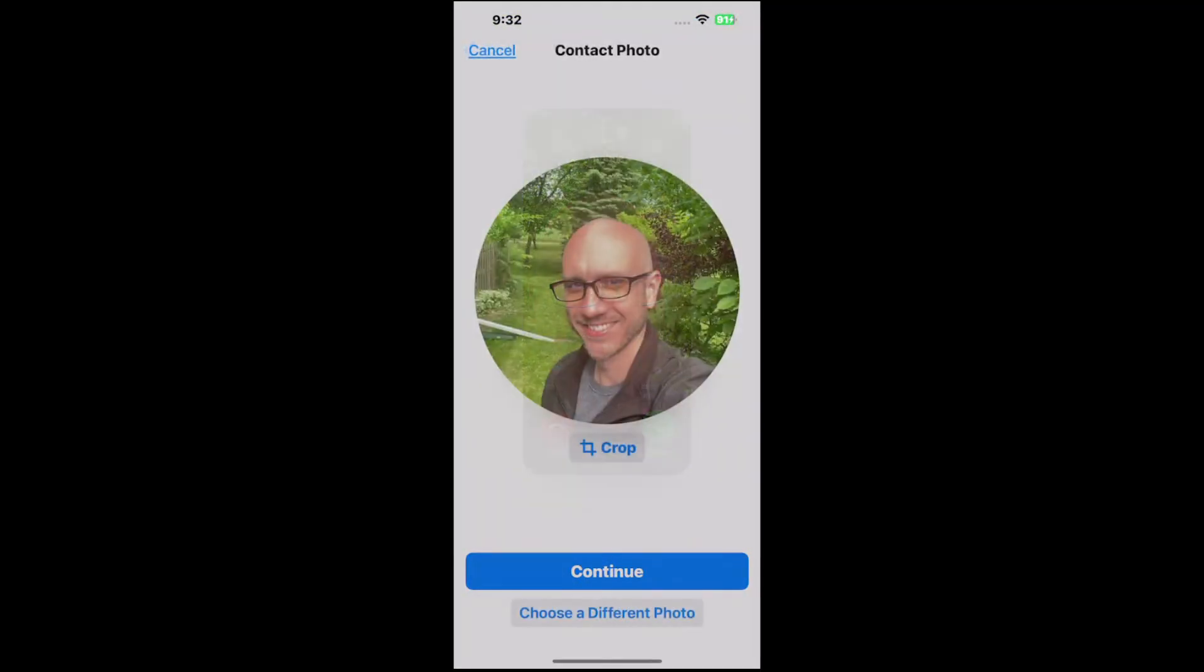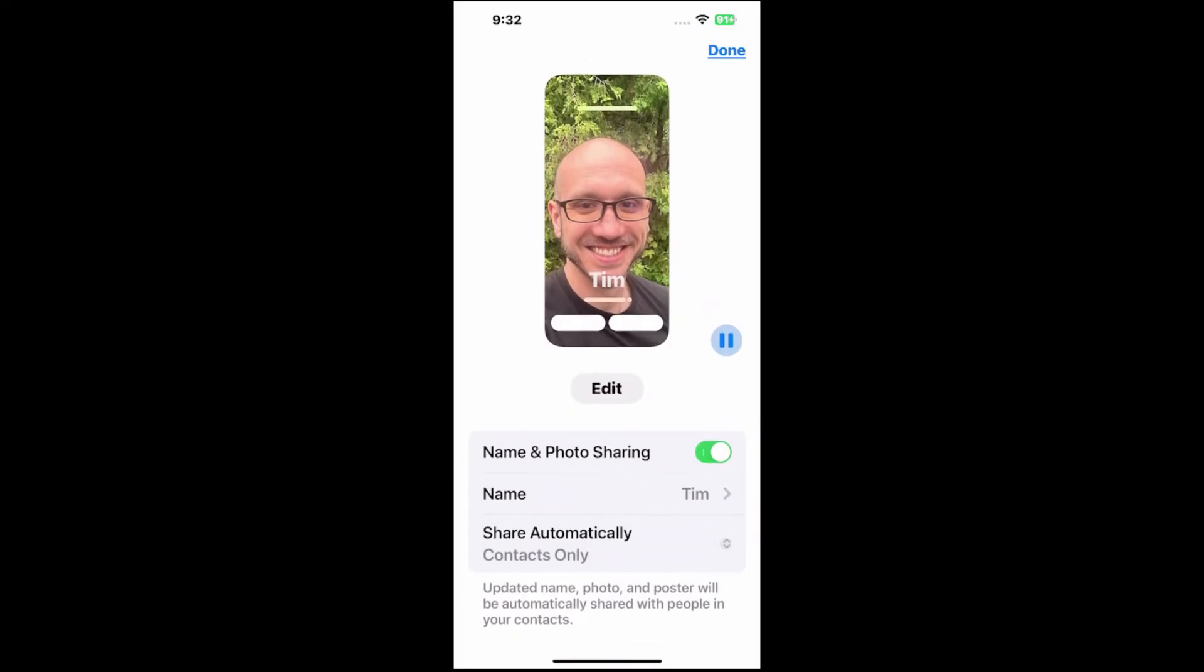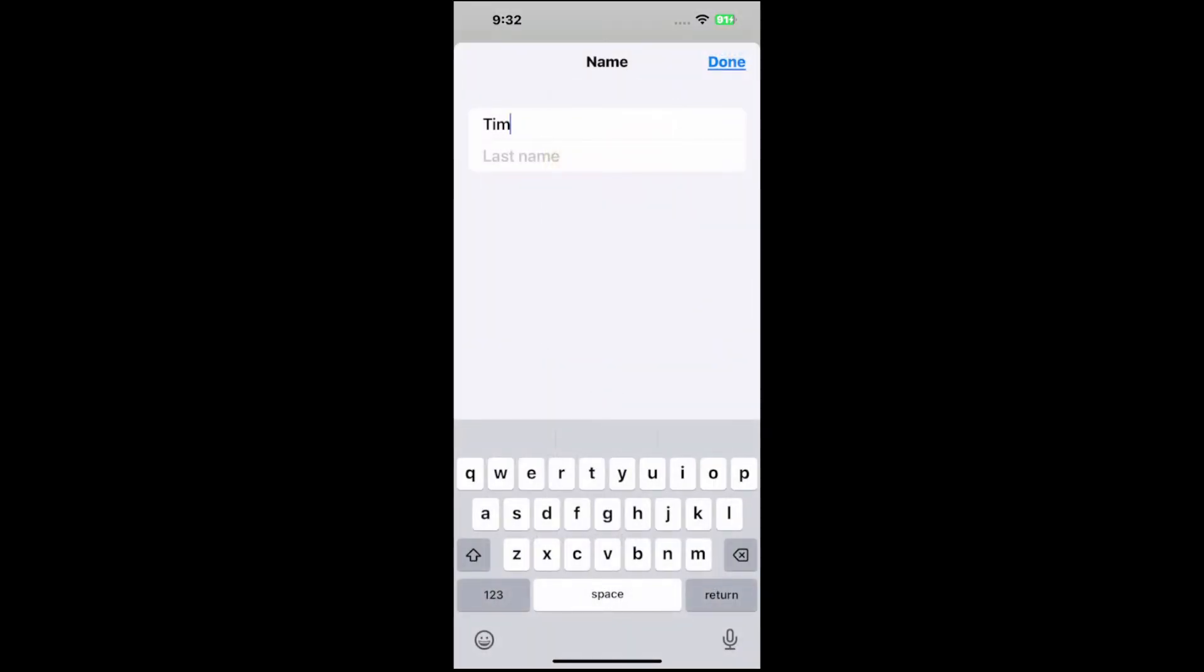And back, and cancel, and go back to the previous screen, and then we can go to name. I just wrote Tim in there, and then I can go to done.